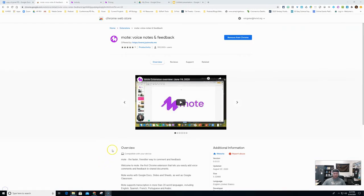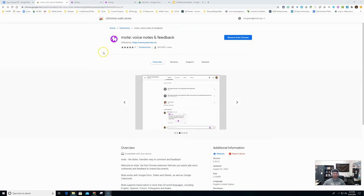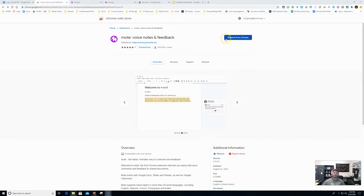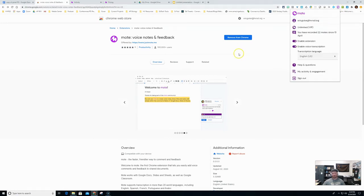All right, so let's go ahead and download the Mote extension for Chrome. Just click the link in the description below and that's going to bring this Mote page up in the Chrome store. You're going to want to hit add to Chrome. I've already added it so go ahead and hit add to Chrome. When you're done with that, go up to your Chrome extension bar, click on Mote, and sign in for the first time.